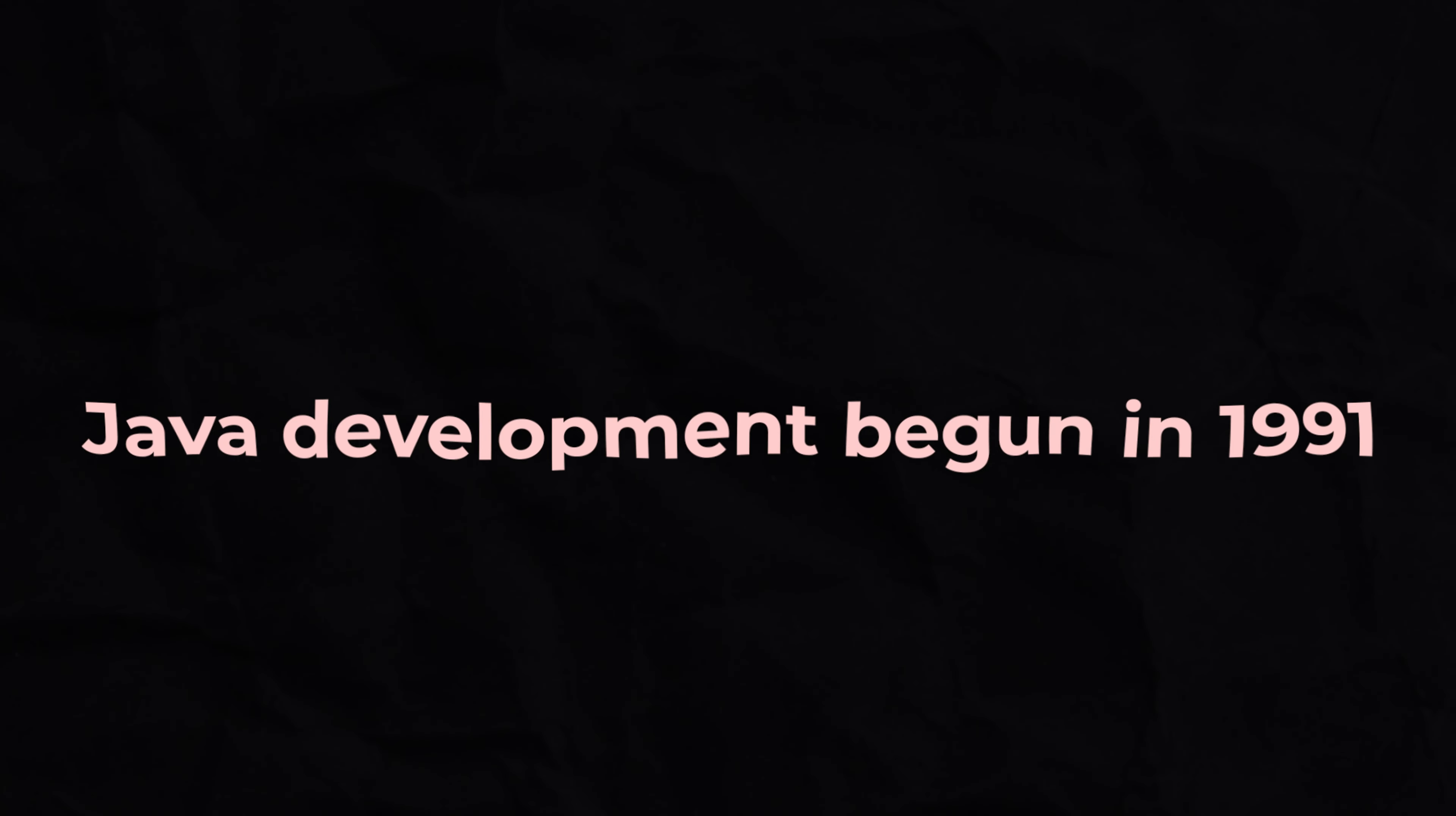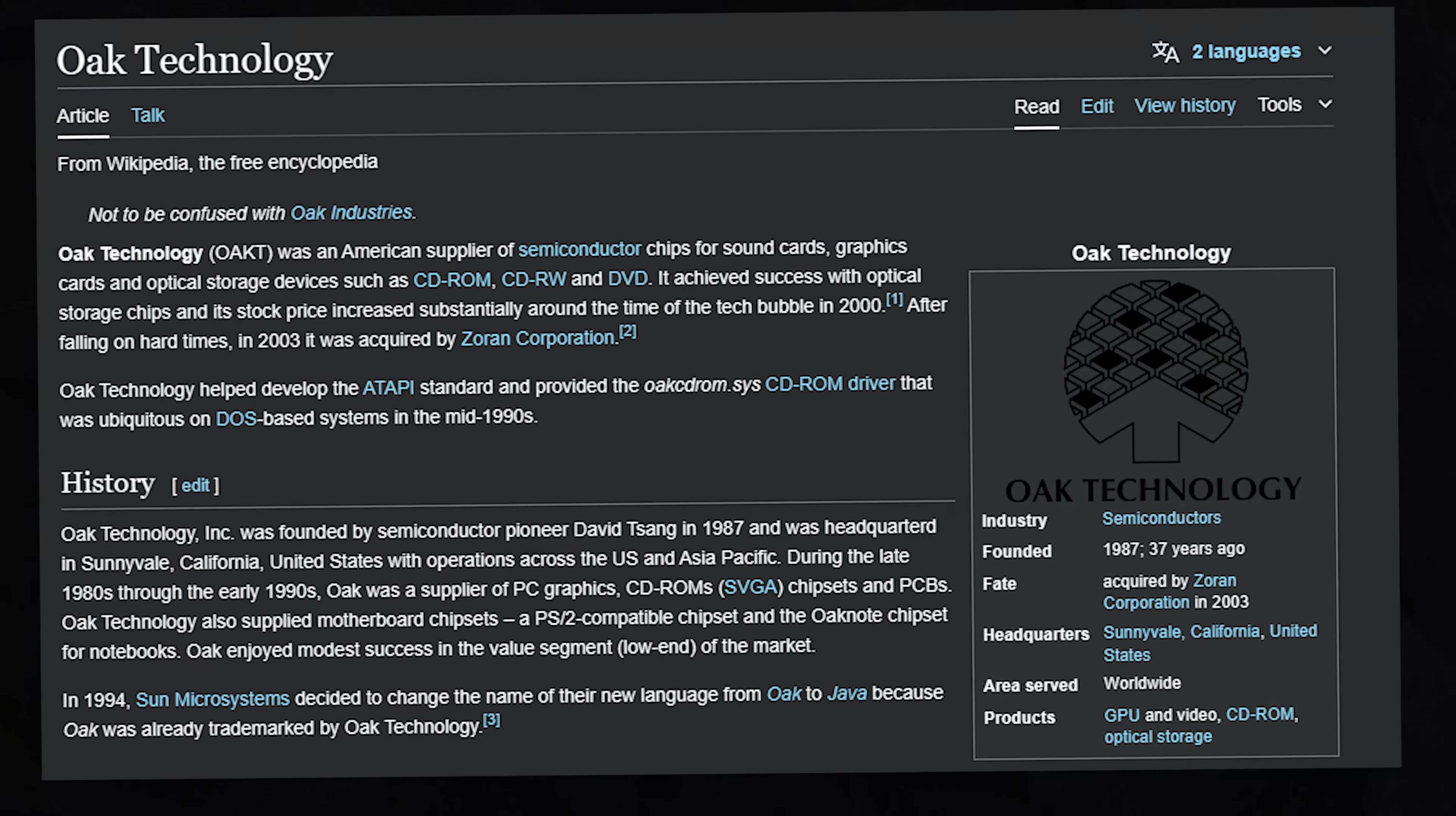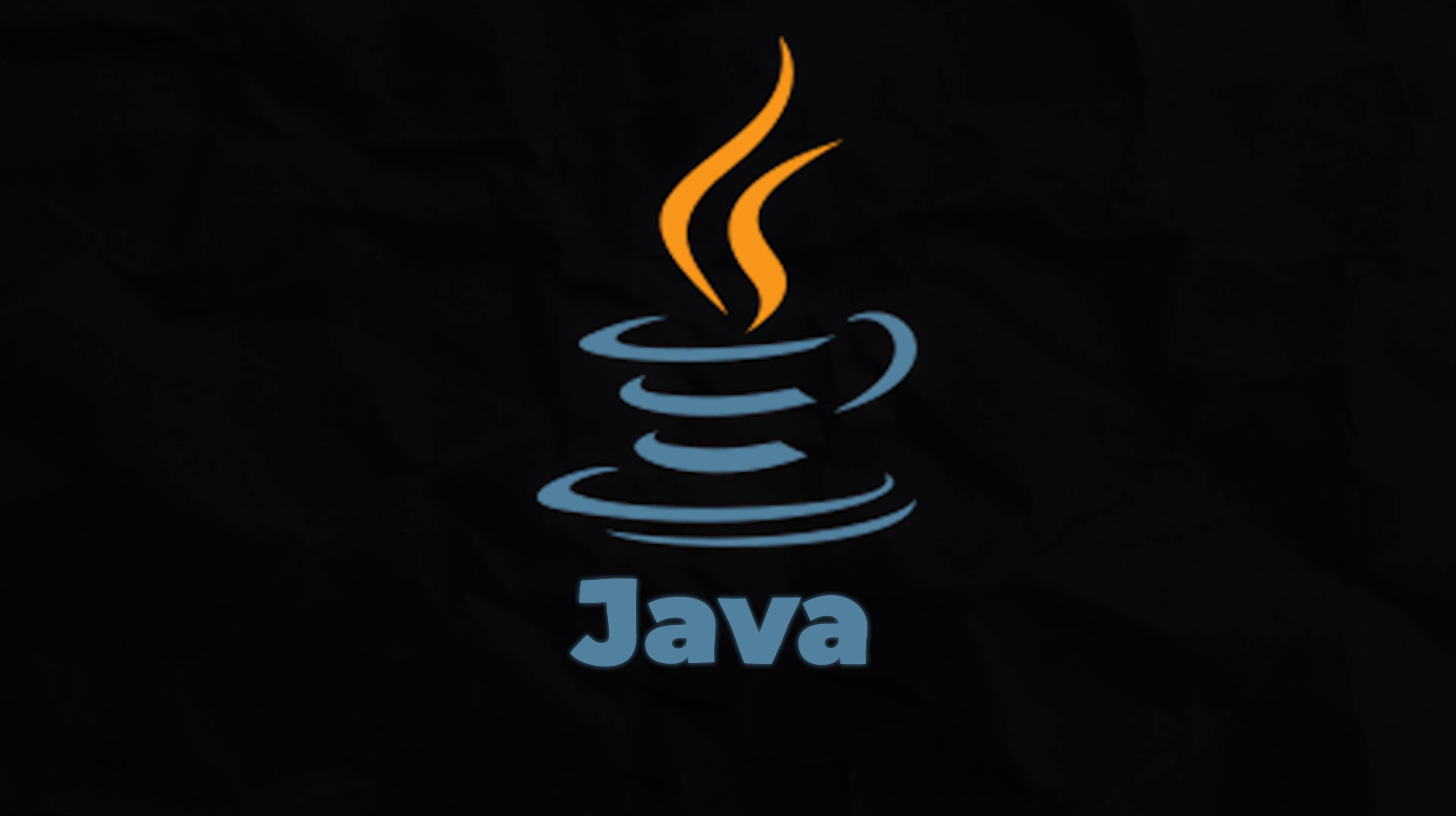Thus, the Java development began in 1991, initially named Oak after an oak tree that stood outside James Gosling's office. However, the company named Oak Technologies had already trademarked the name for their language. So, it was renamed Java at the time of release in 1995.